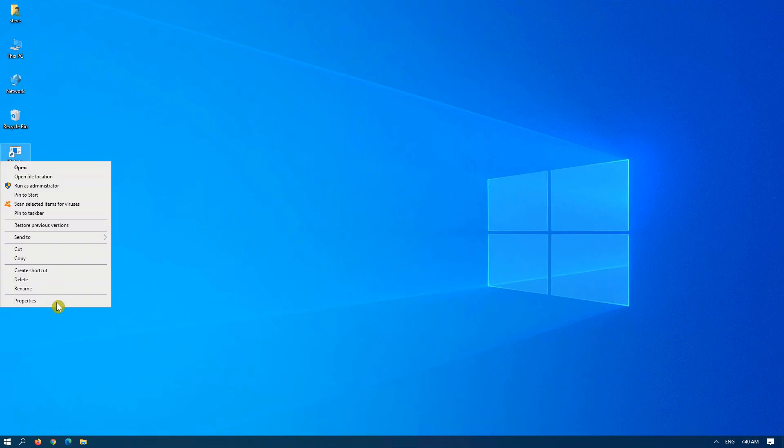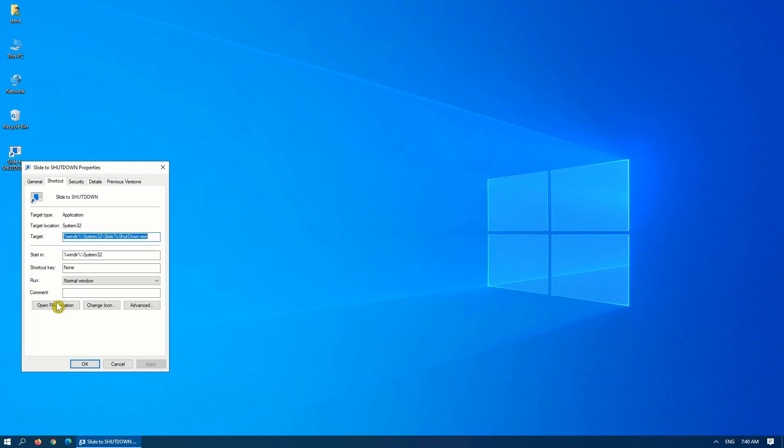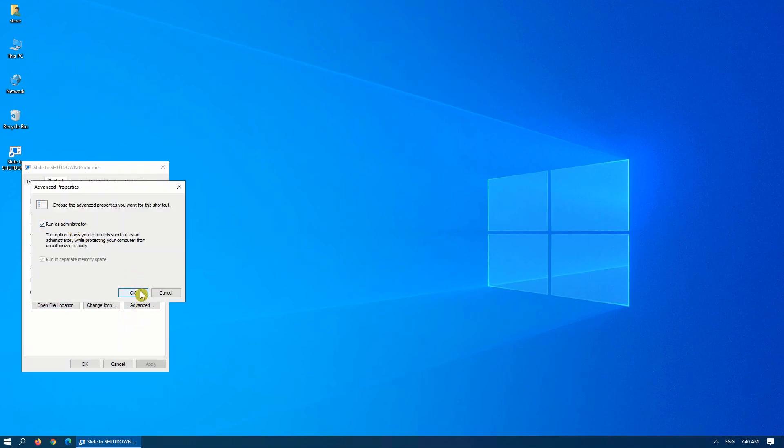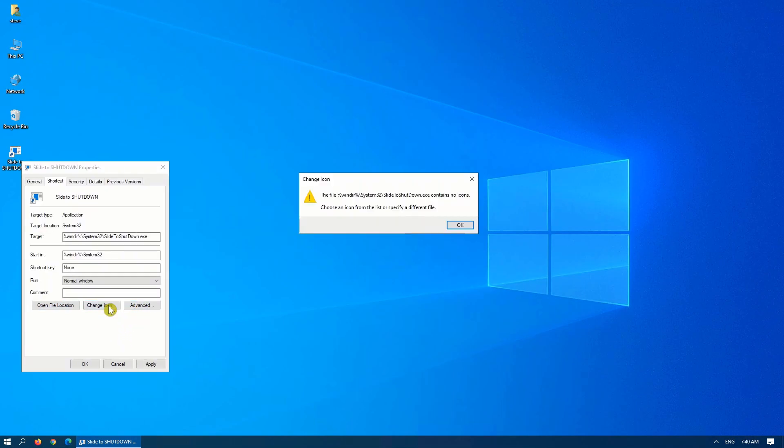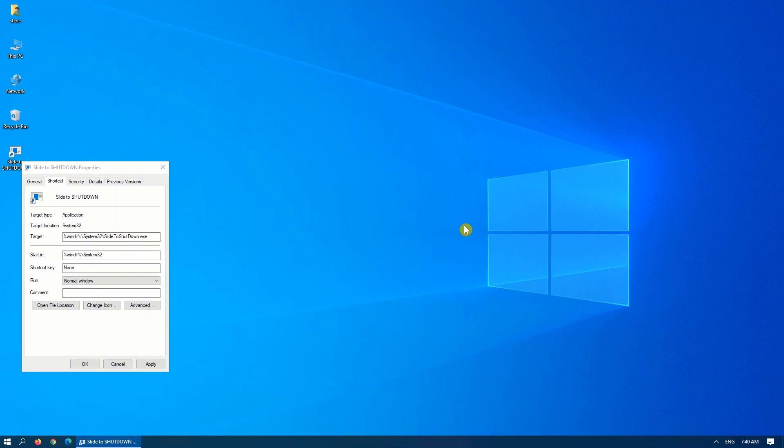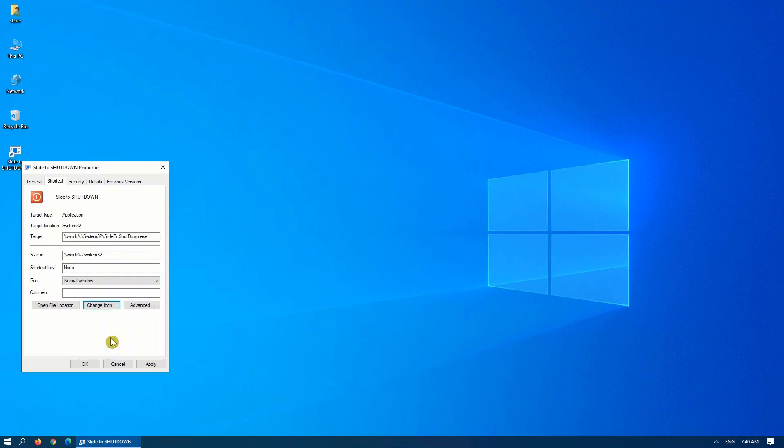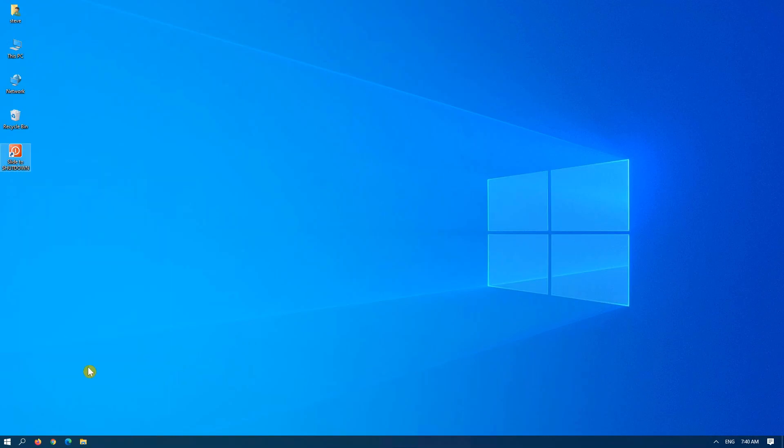I also changed the icon because just on its own, it's not very friendly. You need to run it as an administrator first, and then click on change icon. It defaults to the Windows icon file, and I generally select this big red button because it's hard to miss that. Click on apply, and there you go.